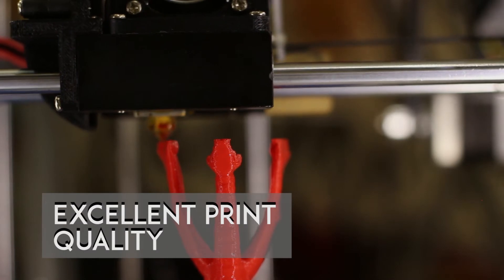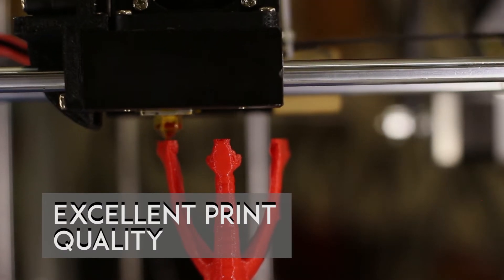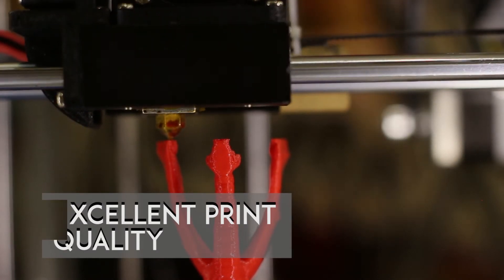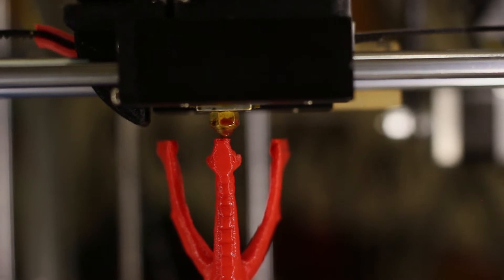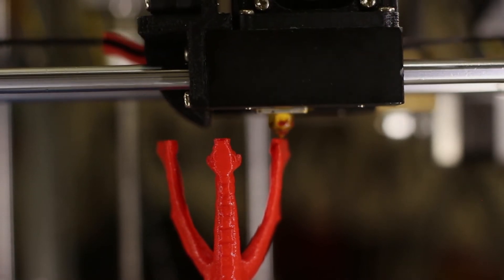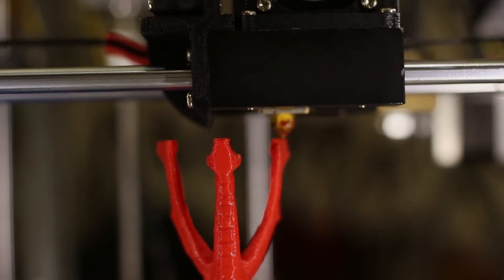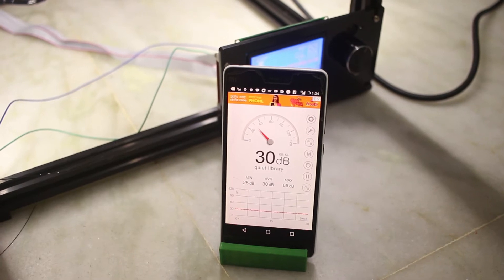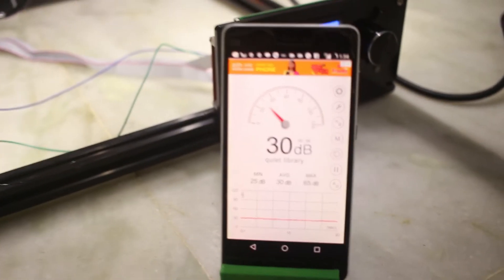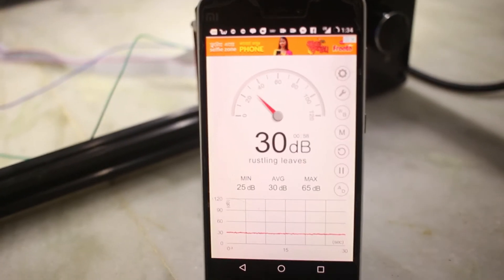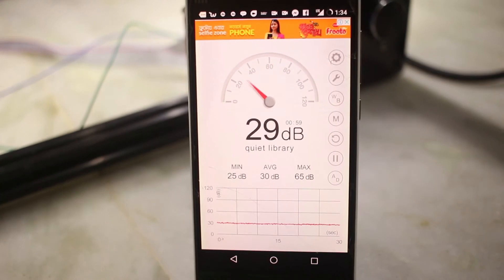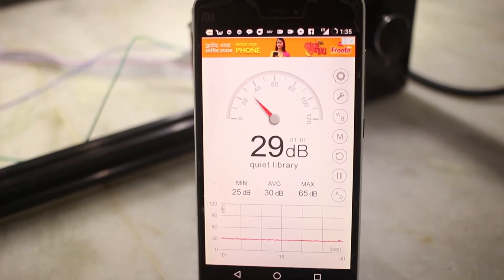The next thing I love about the Tronoxy X5 is it gives excellent print quality every time it prints, and not only that, it prints in really silent mode. I mean, 30 decibels is really quiet. If you have this printer in your room, you don't have to listen to it while you're working.